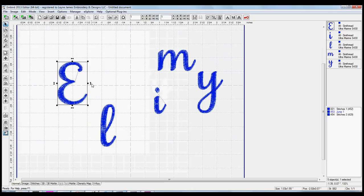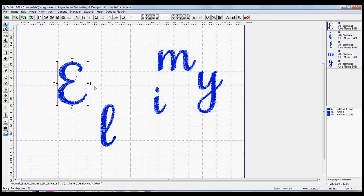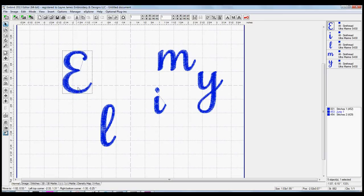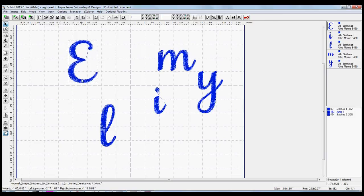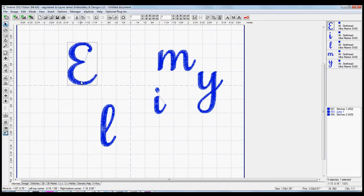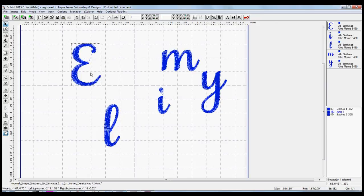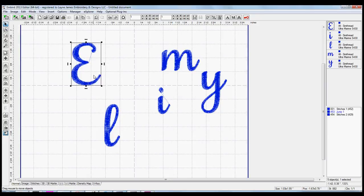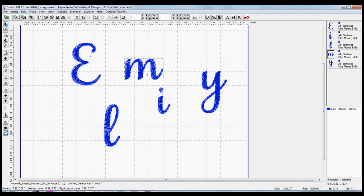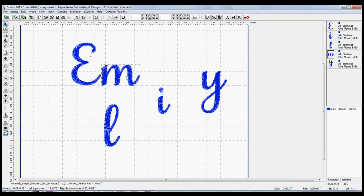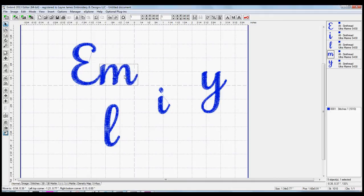What I'm going to do is use this horizontal axis, this dotted line in the middle, as sort of a reference point to line up my letters properly. So I'm going to start with the E and put it on the horizontal line. We'll click on the M and bring it over, again, lining it up on this horizontal line.